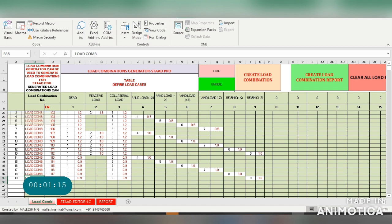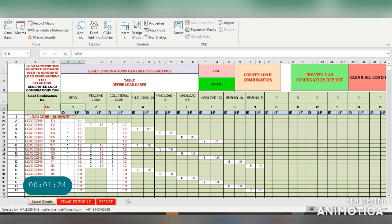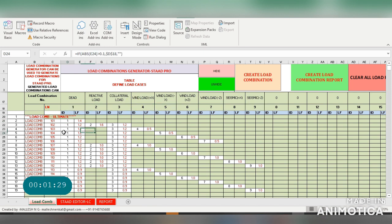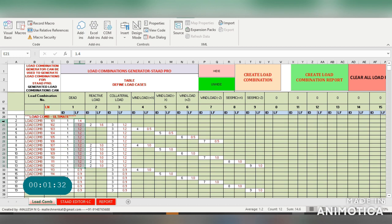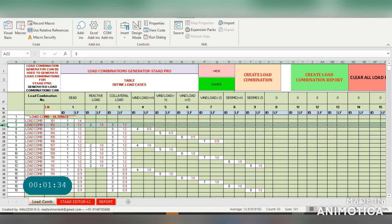Here's the load number and load combination number. There's the identity which will take it from what we enter in primary load case, so it will automatically generate from that location. Then you just have to enter the load factor here.